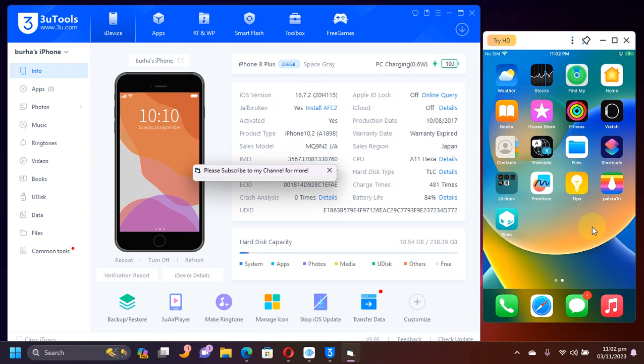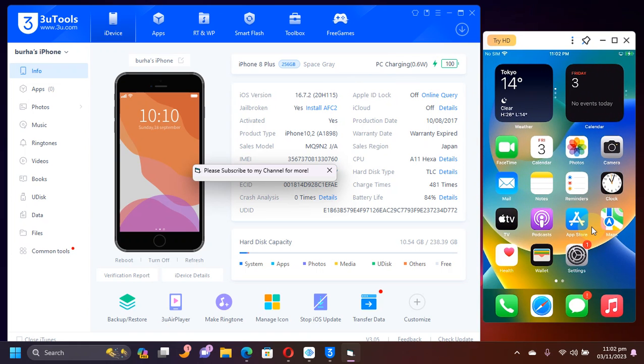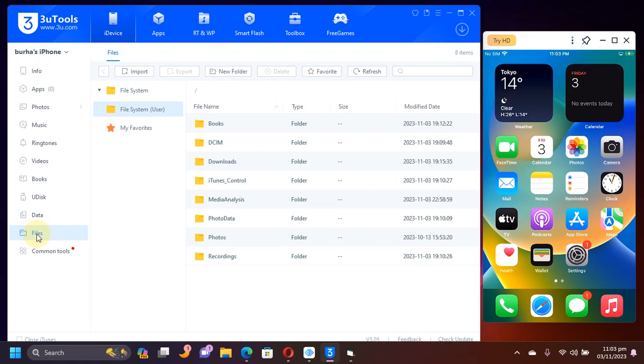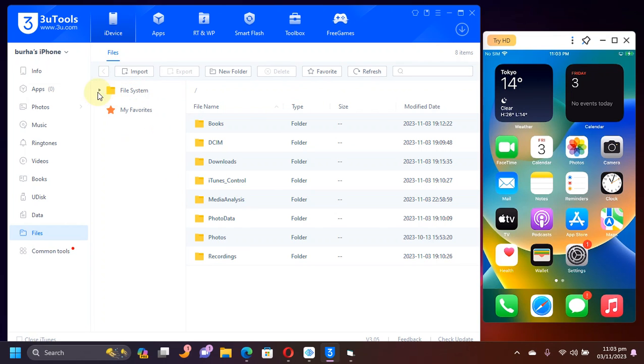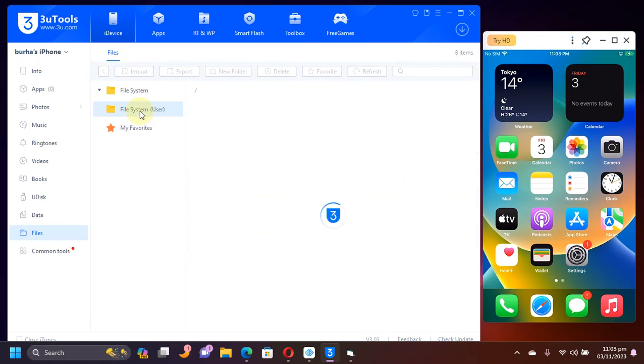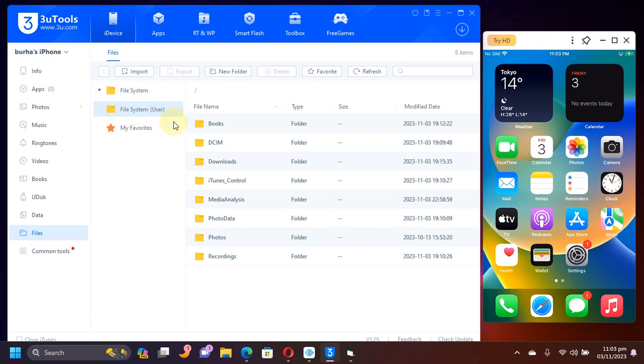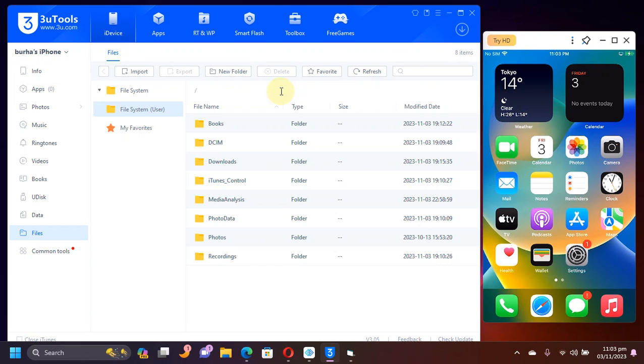As you can see, I have not yet installed AFC2. So for proof, you can see, go to files. You can see that I am unable to access the file system right now. I am only seeing the file system for user. After we set up the AFC2, we will be able to read and write to the root file system.